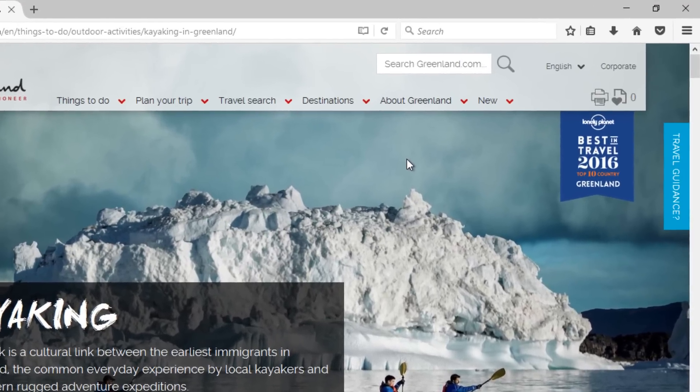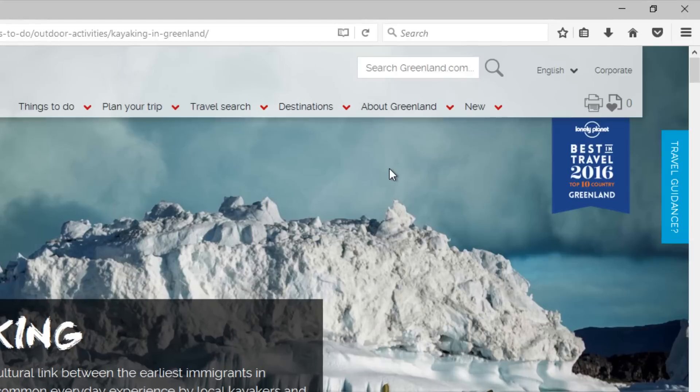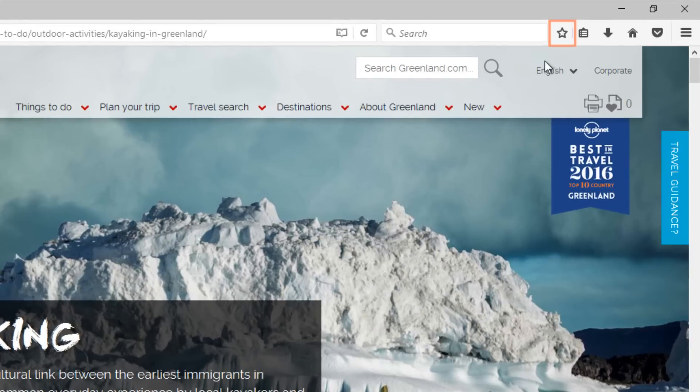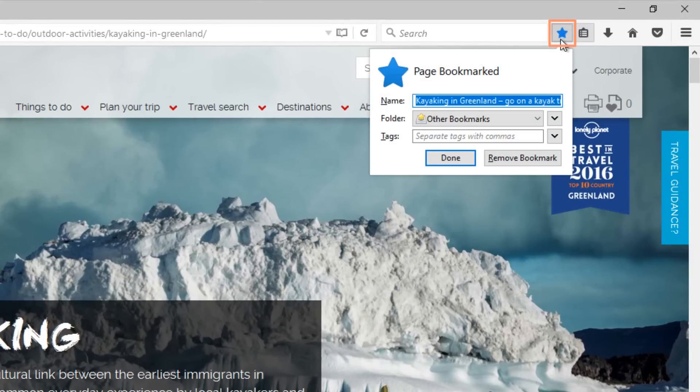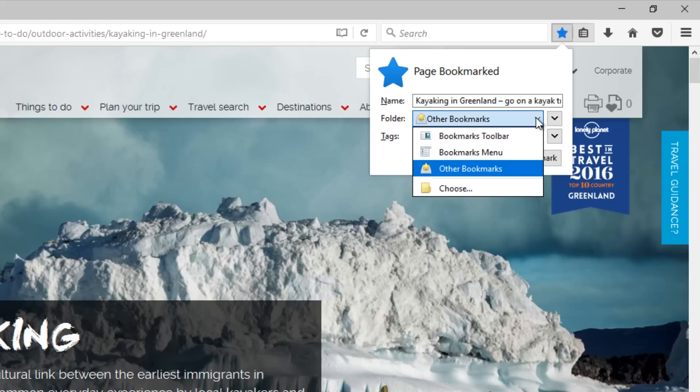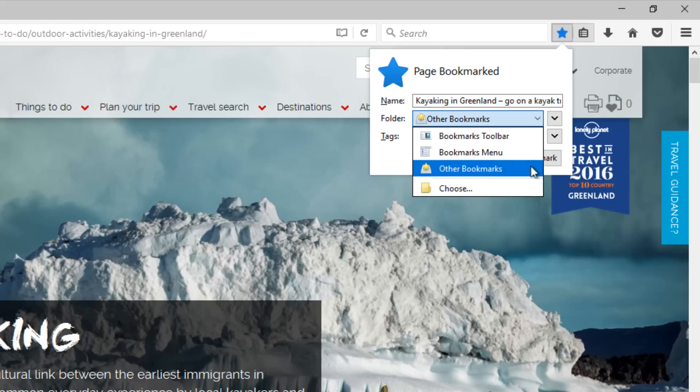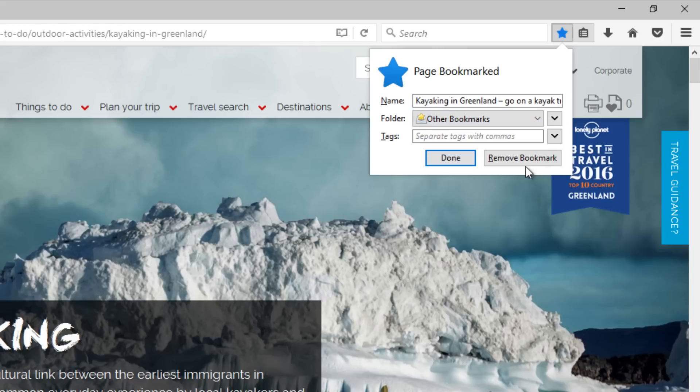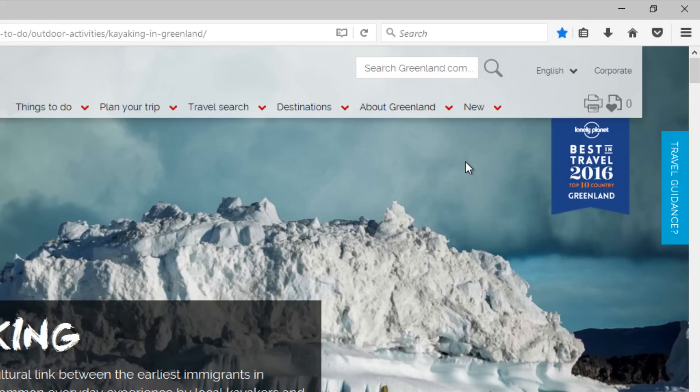To mark your current website as a bookmark, click the star next to the search bar. Click the drop-down menu and select a location. Let's save this one to the Other Bookmarks folder. Click Done, and it will be saved in your chosen folder.